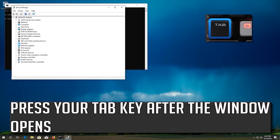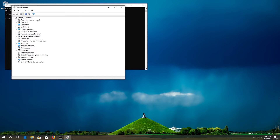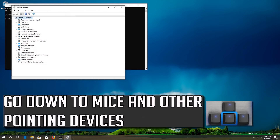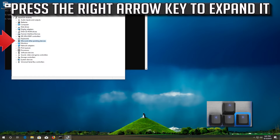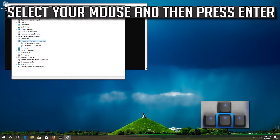Press your Tab key after the window opens. Go down to Mice and other pointing devices. Press the right arrow key to expand it. Select your mouse and then press Enter.